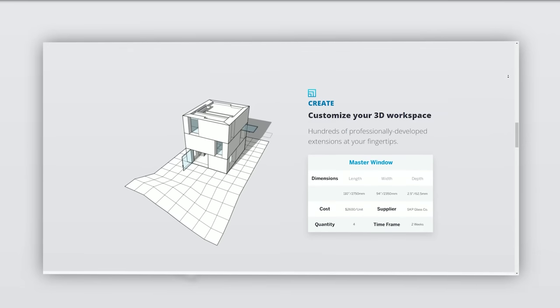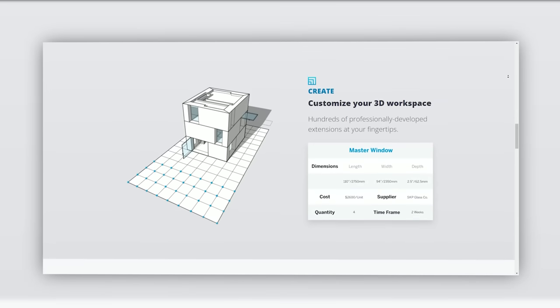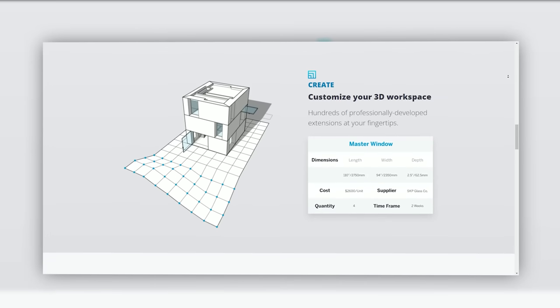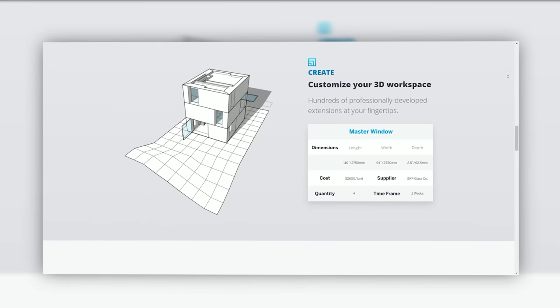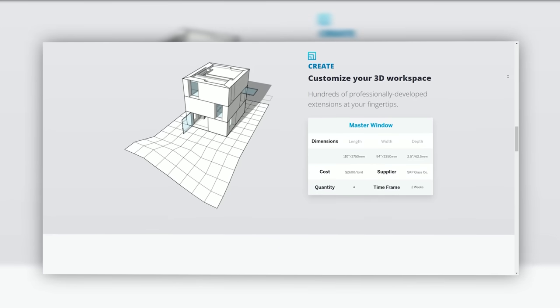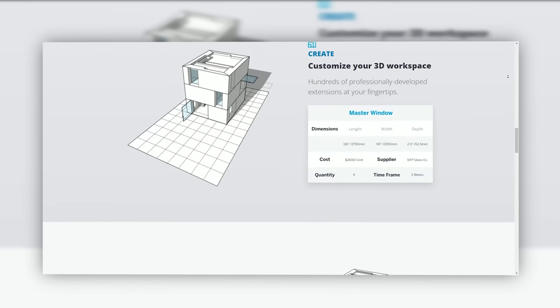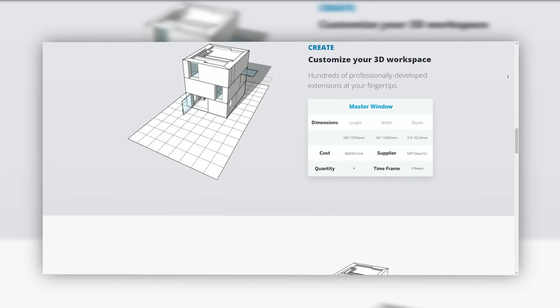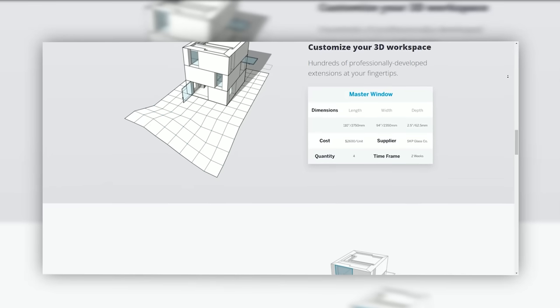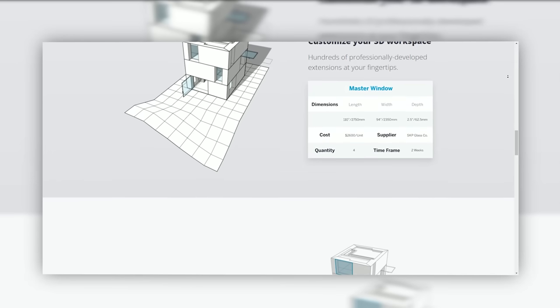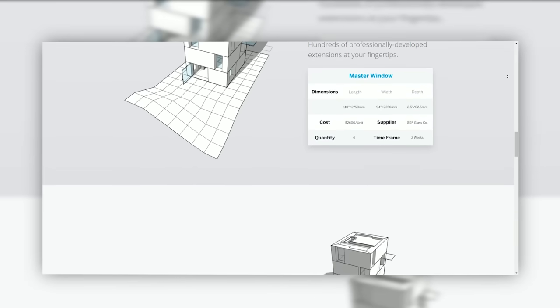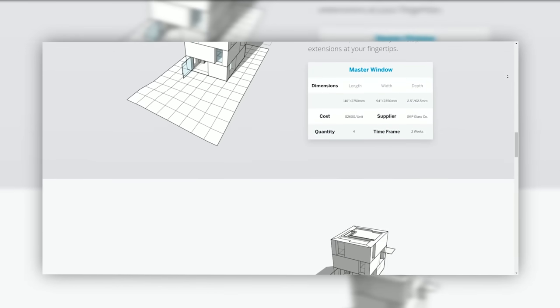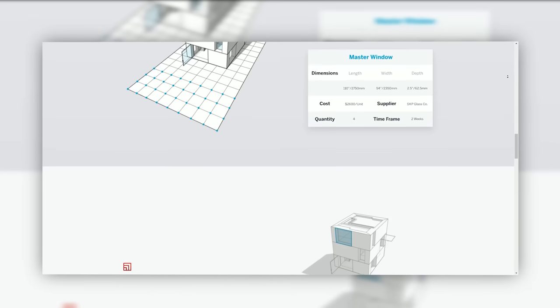SketchUp's diverse features and tools empower users with a wide range of design and modeling capabilities. 3D modeling: SketchUp offers an intuitive interface for creating 3D models of objects, buildings, landscapes, and interiors.